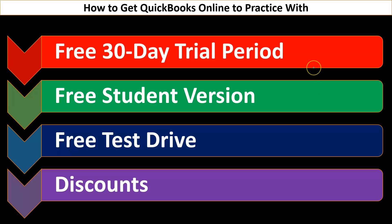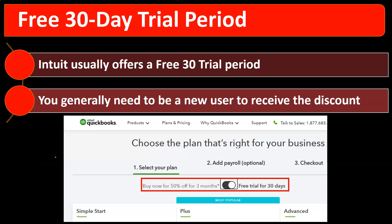This is the hierarchy most people would consider when looking at a course like this to pick up the software for practice: free 30-day trial period, student version, test drive, and discounts. Note that logistically, if you go to the Intuit QuickBooks website and try to access the free 30-day trial period, they currently have a toggle item that you need to make sure is toggled over to the free 30-day trial in order to access it.